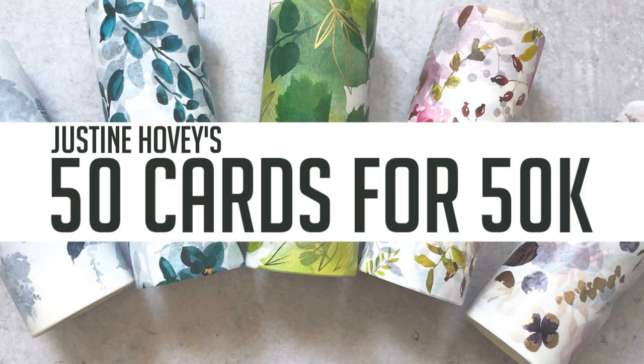If after the hop you are still interested in learning even more techniques, Justine's got a class for her technique resource binder going on now, and all of that is linked in the description as well.